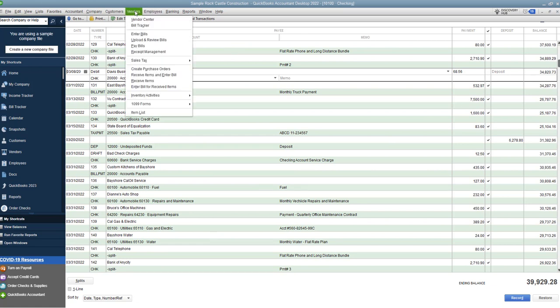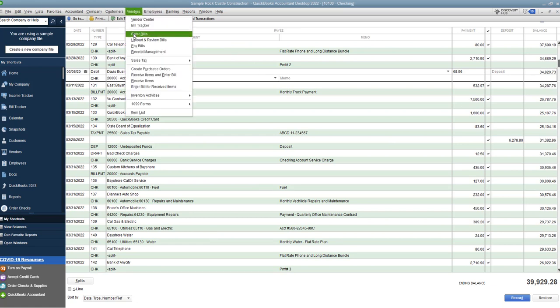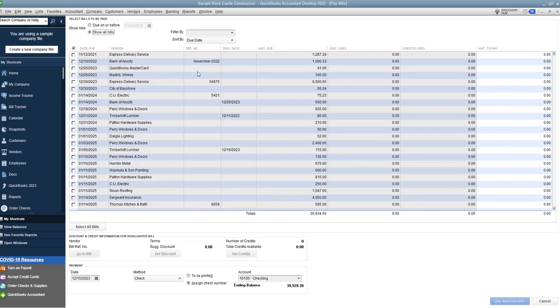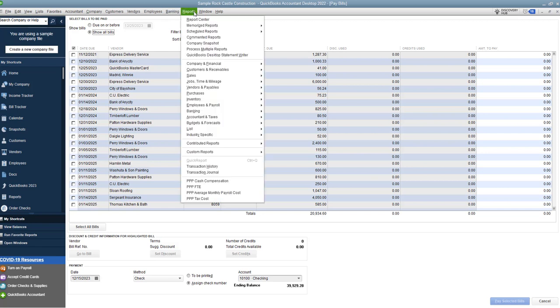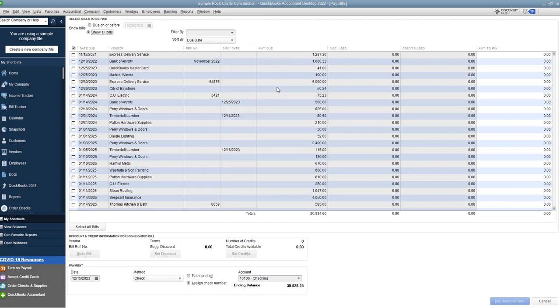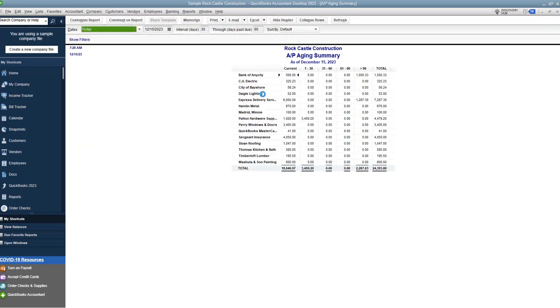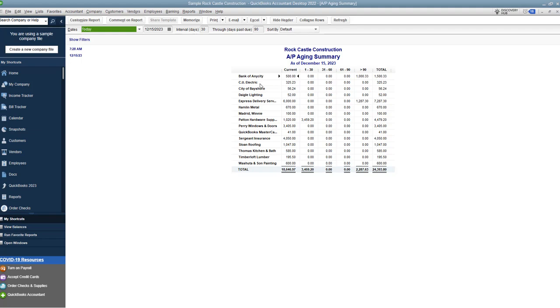So it's checked off. We say pay selected bills, and we are done. Now, let's go to vendors, pay bills to show you. So Davis Business Associates is no longer on there, and we are also going to go to the accounts payable aging summary, and you'll see the Davis Business Associates, the $68.56 is no longer there. Voila, you have cleaned up that old bill that is still hanging out there. So that first way is the way to do it when you're in an open year.